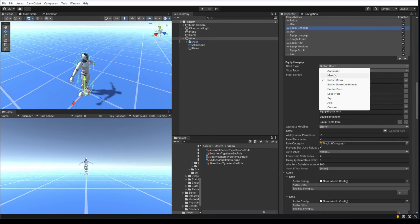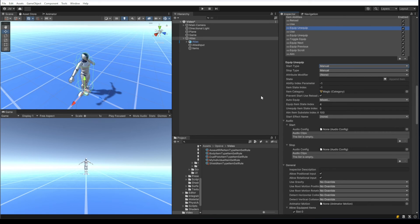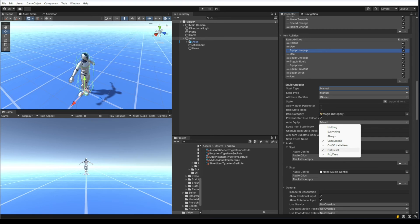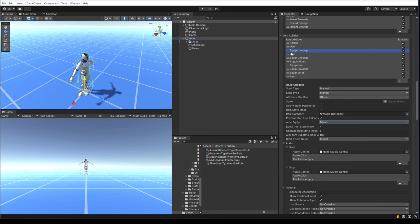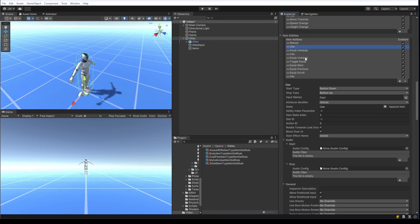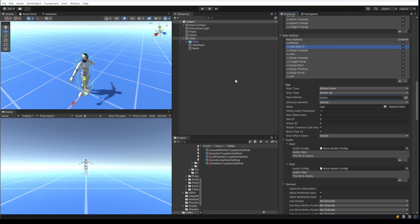With auto equip enabled, if the magic item is added for the first time it will equip automatically. For the use ability, I want it to play only when there's an item in slot ID two, and activate when the action input name is specified — which corresponds to the F key by default. So I've set up the item abilities to work with this new magic category item set rule.